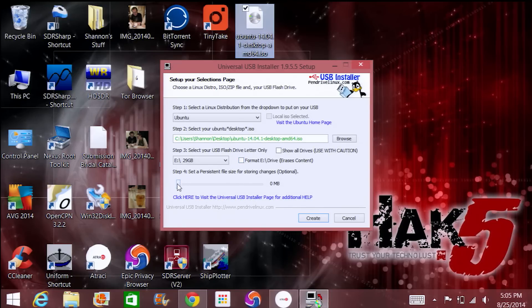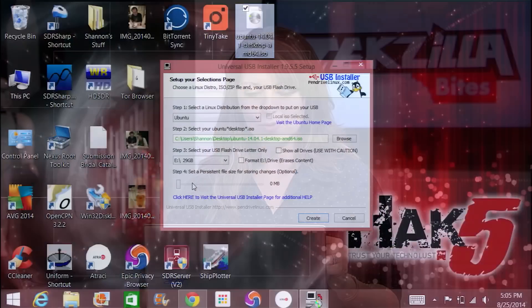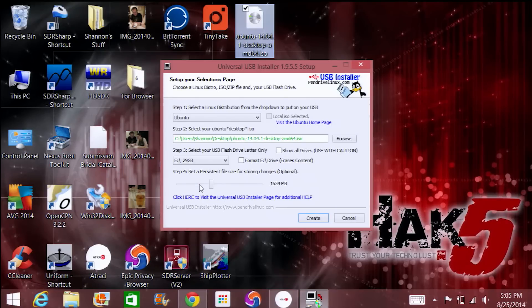Mine is already FAT32 so I don't need to deal with formatting. Then I want to set persistence — this is step four, where you can actually add persistence and save changes that you make to the operating system across multiple shutdowns. With that little slider you can set up a sizable area of the drive that will save all your changes. One gig should be plenty of room, so just hit create and your persistent drive will be created after a few minutes.